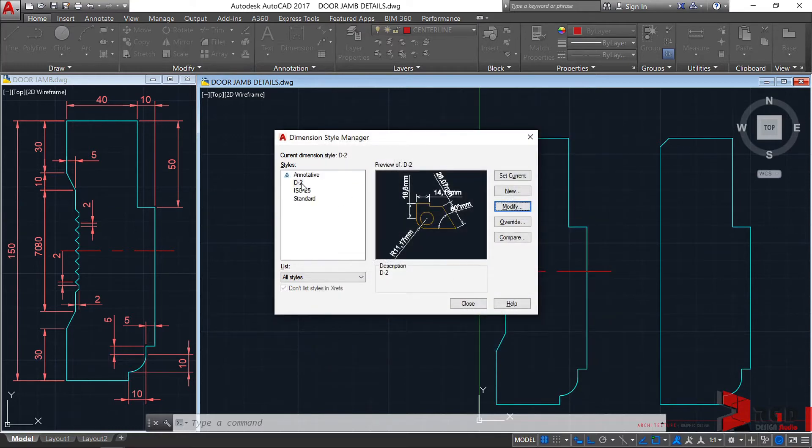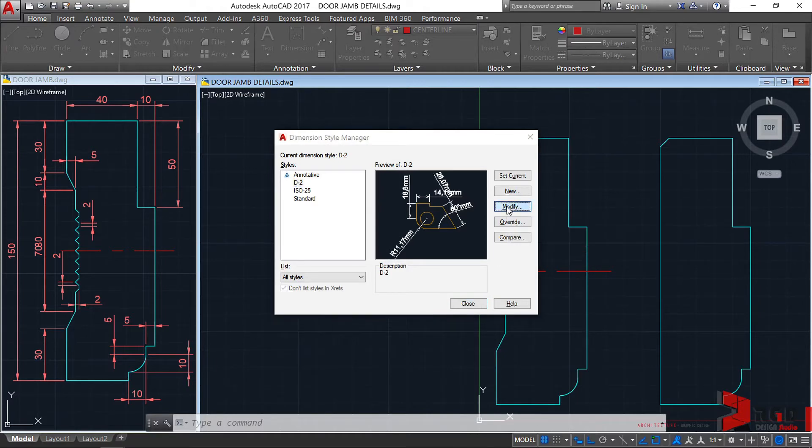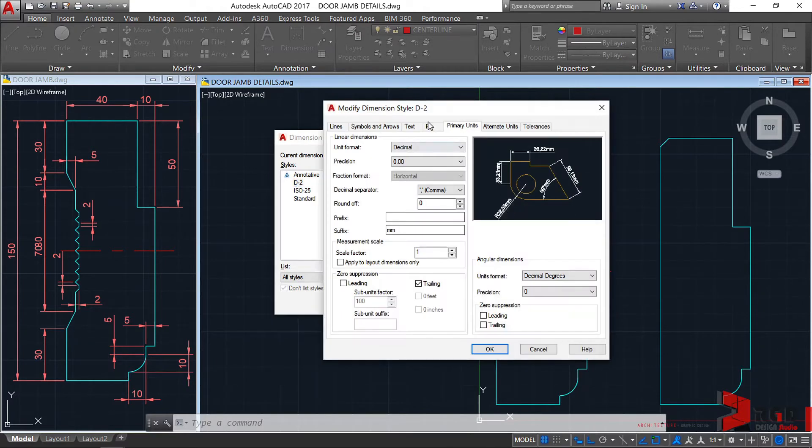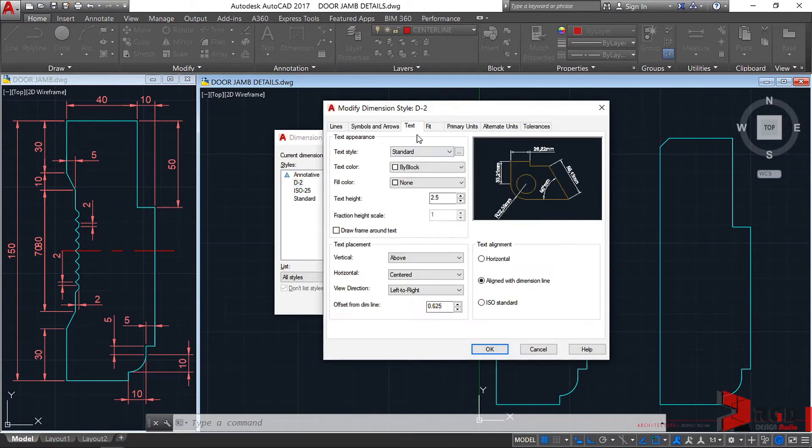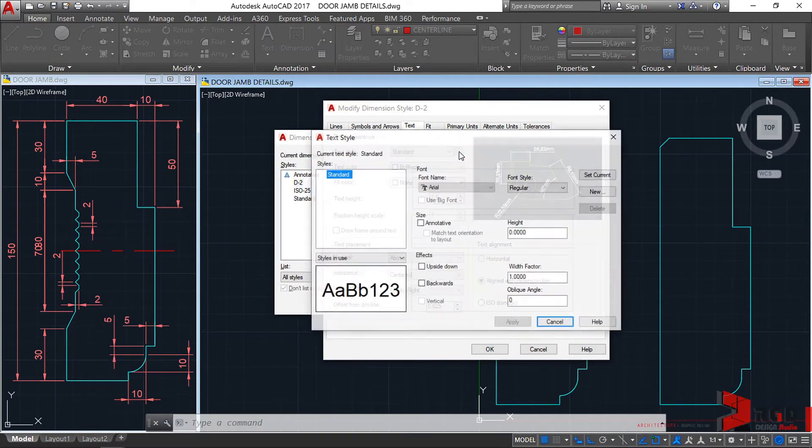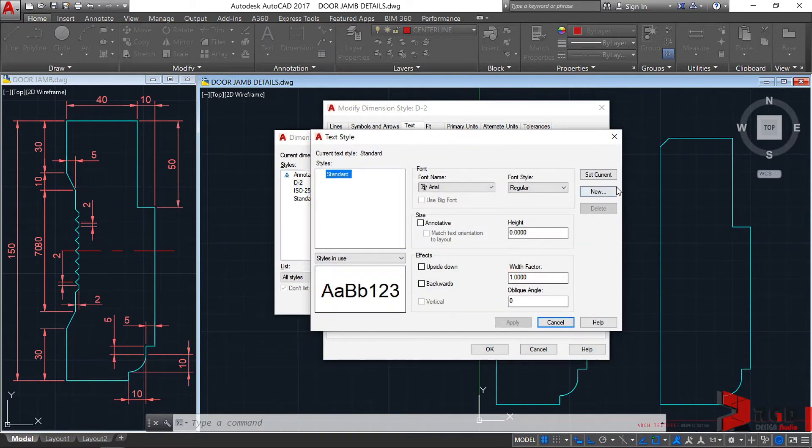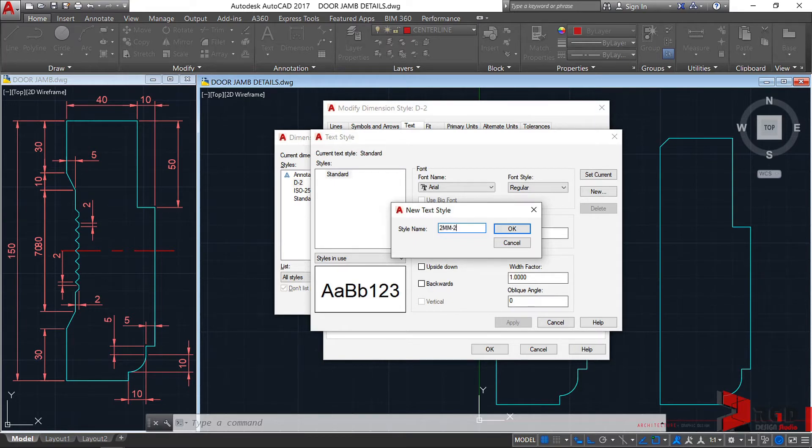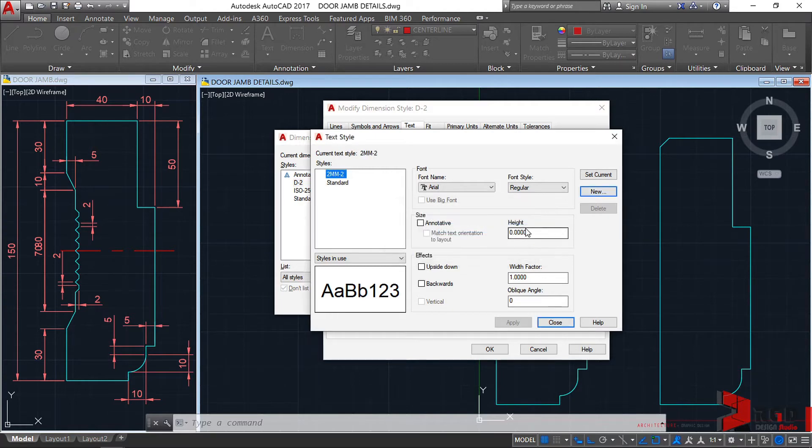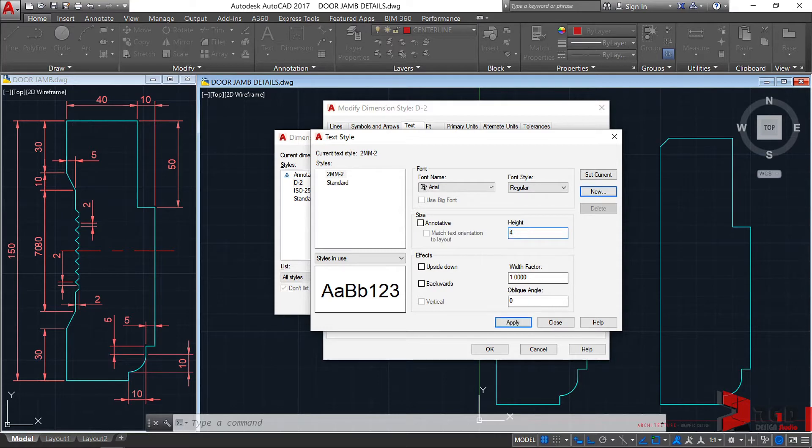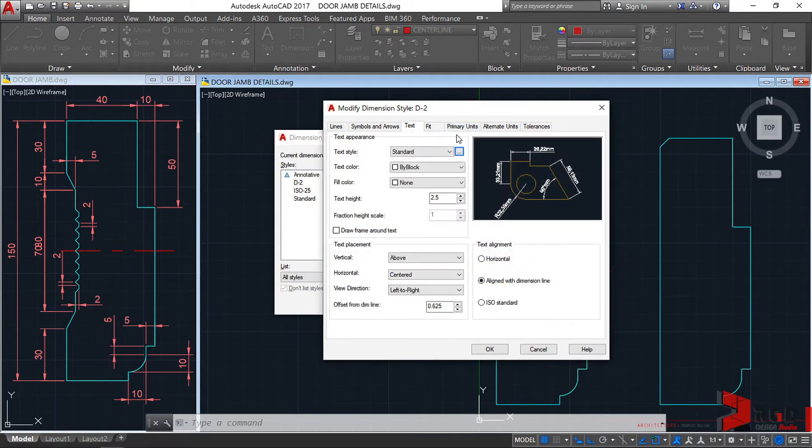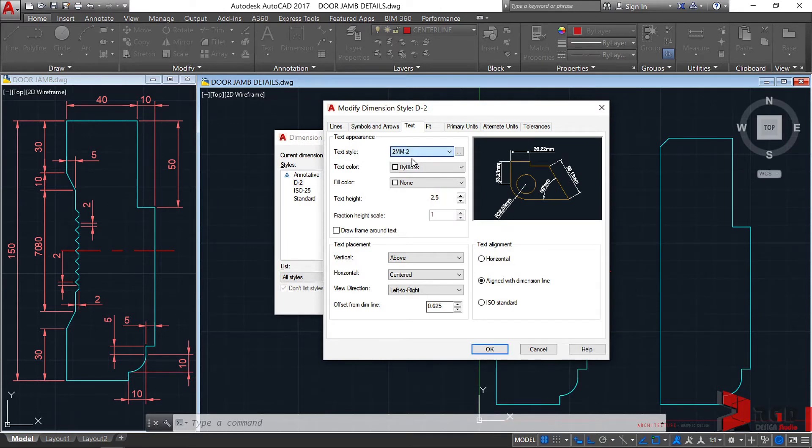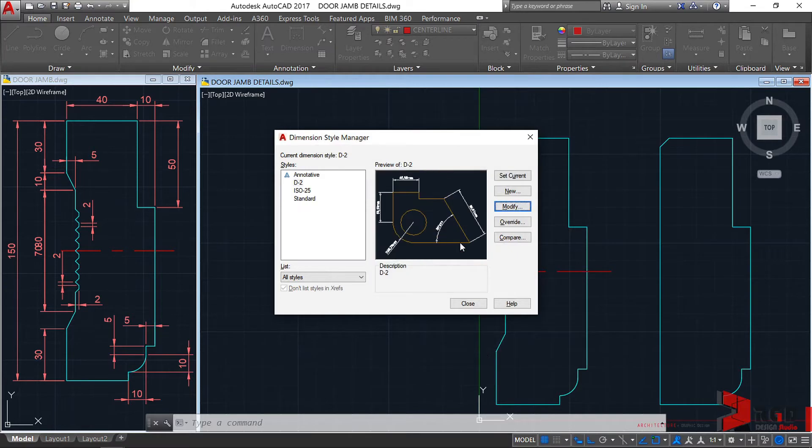And then, click on it. We forgot to modify text and let's create a new text style for that. So, new. 2mm-2. 2mm text height for scale 1 is to 2. Then, let's change the text height to 2 times 2. Of course, that's 4. Then, apply, close. Then, let's select 2mm. Then, OK. Then, select. And then, set current. Then, close.